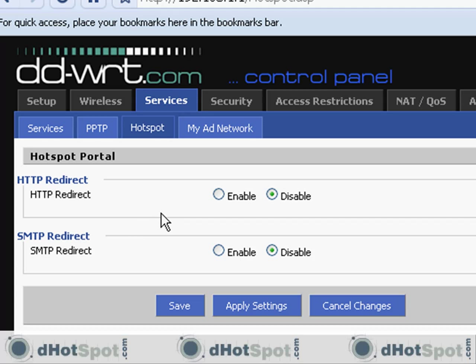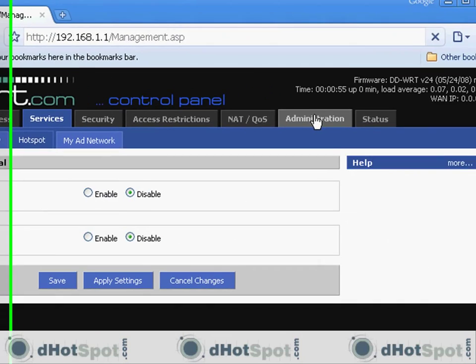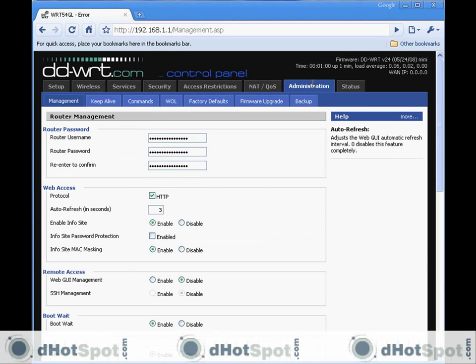If you have the mega version or the standard version installed, you would have it here. So now what I need to do is continue with my second part of the installation so I get these features under this tab so I can set up my hotspot. I'm going to go to the administration tab, I'm going to go to firmware upgrade.